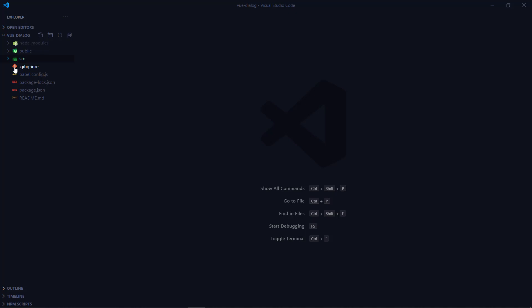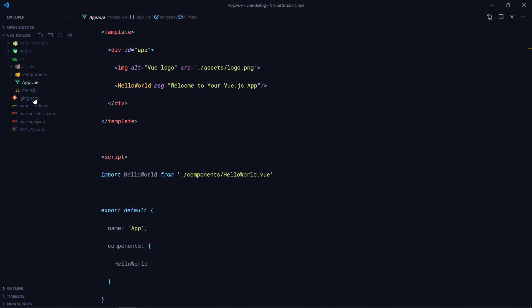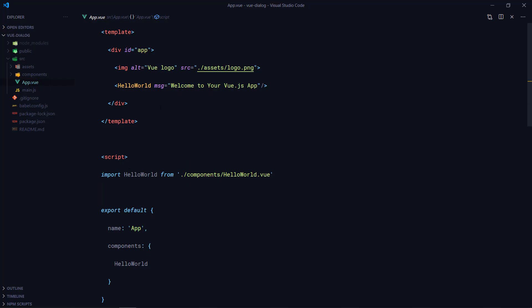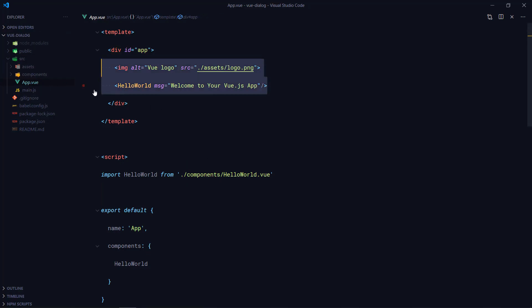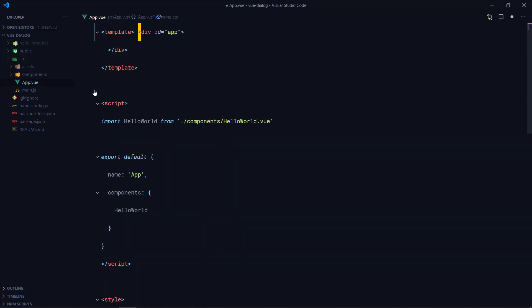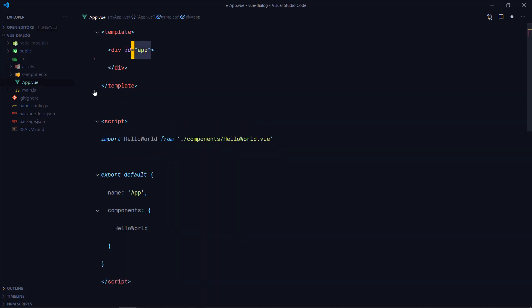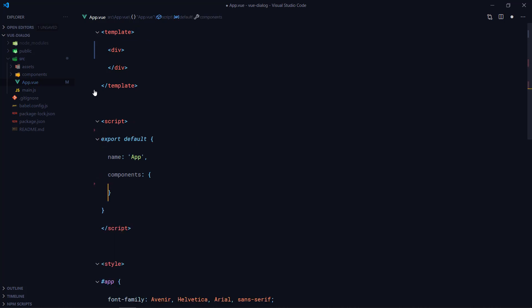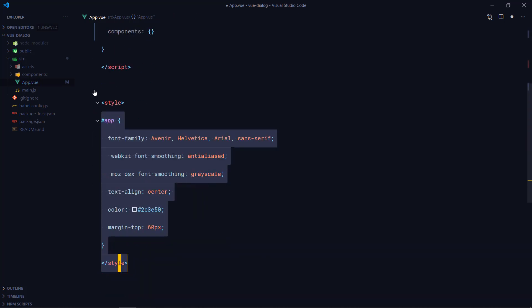This is basically a blank project that I just generated using the Vue CLI. So let's open up this App component. This is the main component that gets rendered when you open up the app in your browser. Let's get rid of anything that's unnecessary here — the HelloWorld component, the image tag, and this ID. We don't need that import statement or any component registration.